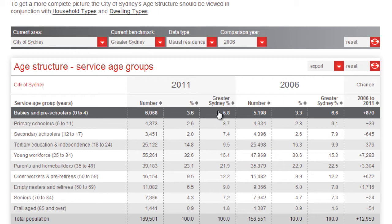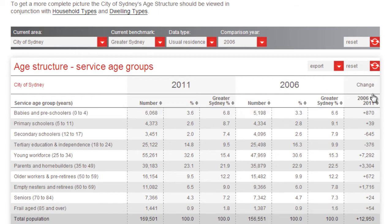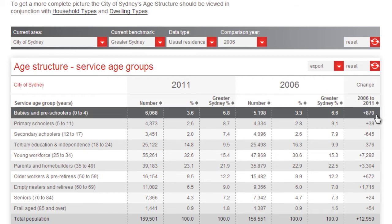So, in fact, this number of 6,068 is quite low relative to the total size of Sydney's population. However, since 2006, the number has grown quite significantly by 870 children, and it's also grown proportionally from 3.3% of the population to 3.6% of the population.